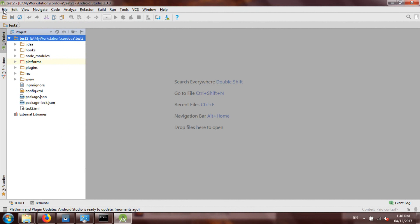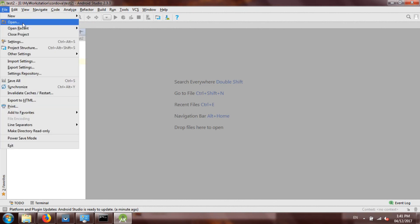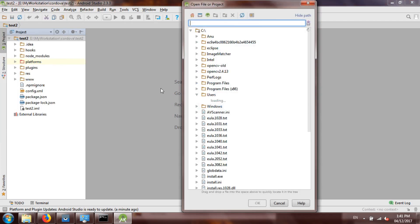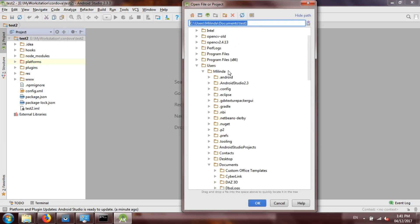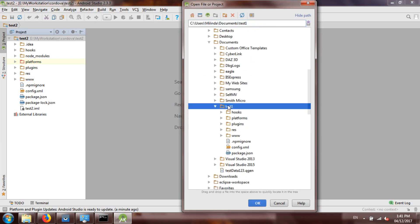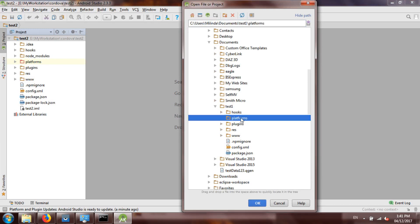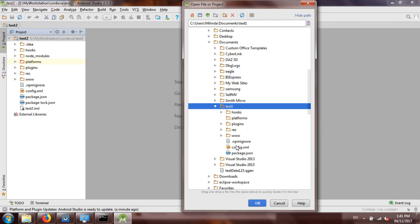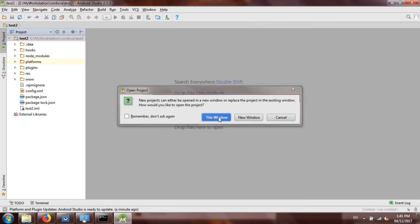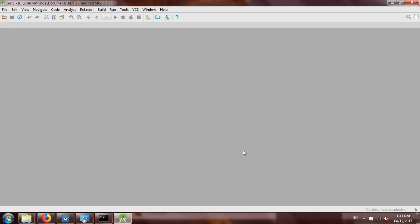Now we have the plugin installed. Go to File > Open and navigate to your project folder. Notice that we have no platform installed on the Cordova project yet — this is just a base code without any platform. Make sure you click on the top-level project folder and hit OK, then it will open your project in Android Studio.